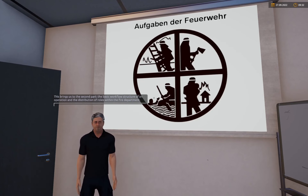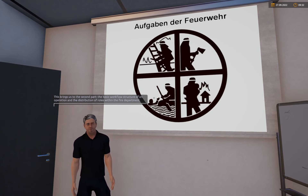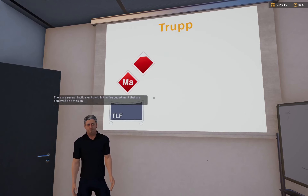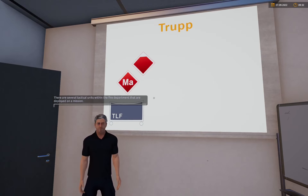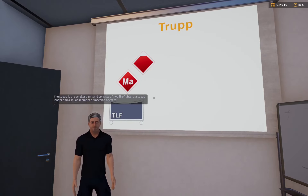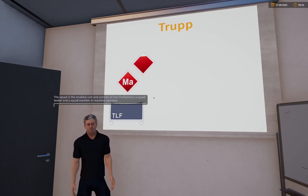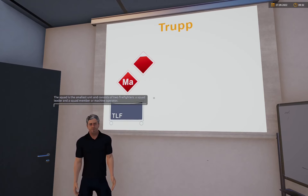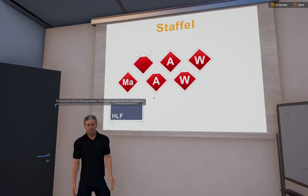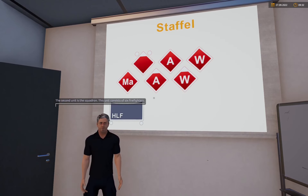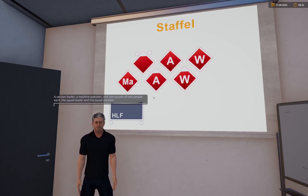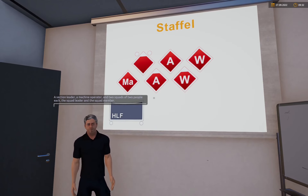Damit kommen wir zum zweiten Teil: der Grundstruktur eines Einsatzablaufs und der Rollenverteilung innerhalb der Feuerwehr. Es gibt innerhalb der Feuerwehr mehrere taktische Einheiten, die zu einem Einsatz ausrücken. Der Trupp bildet die kleinste Einheit und besteht aus zwei Einsatzkräften – einem Truppführer und einem Truppmann. Die zweite Einheit ist die Staffel, bestehend aus sechs Einsatzkräften: einem Gruppenführer, einem Maschinisten und zwei Trupps mit je zwei Personen.